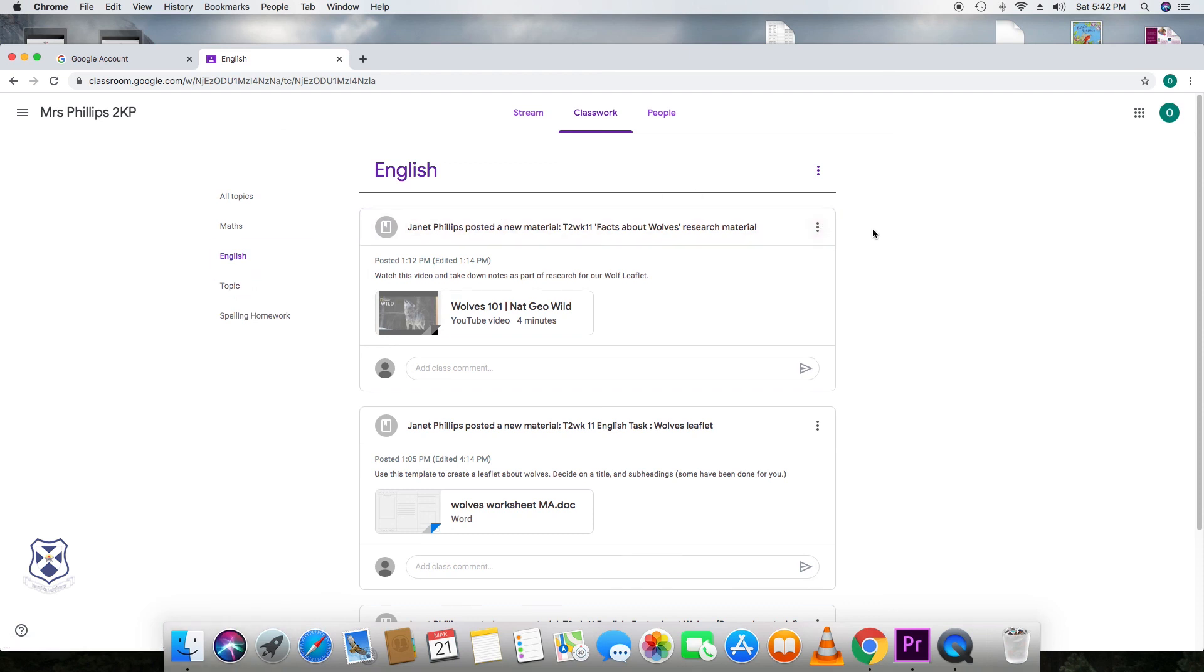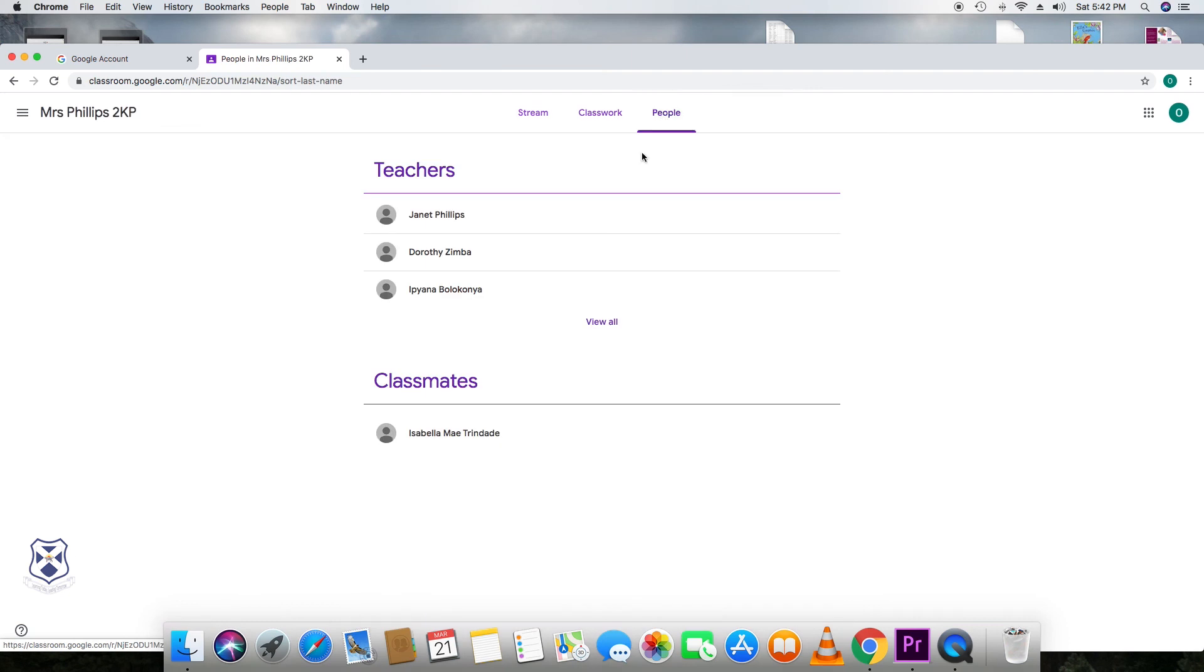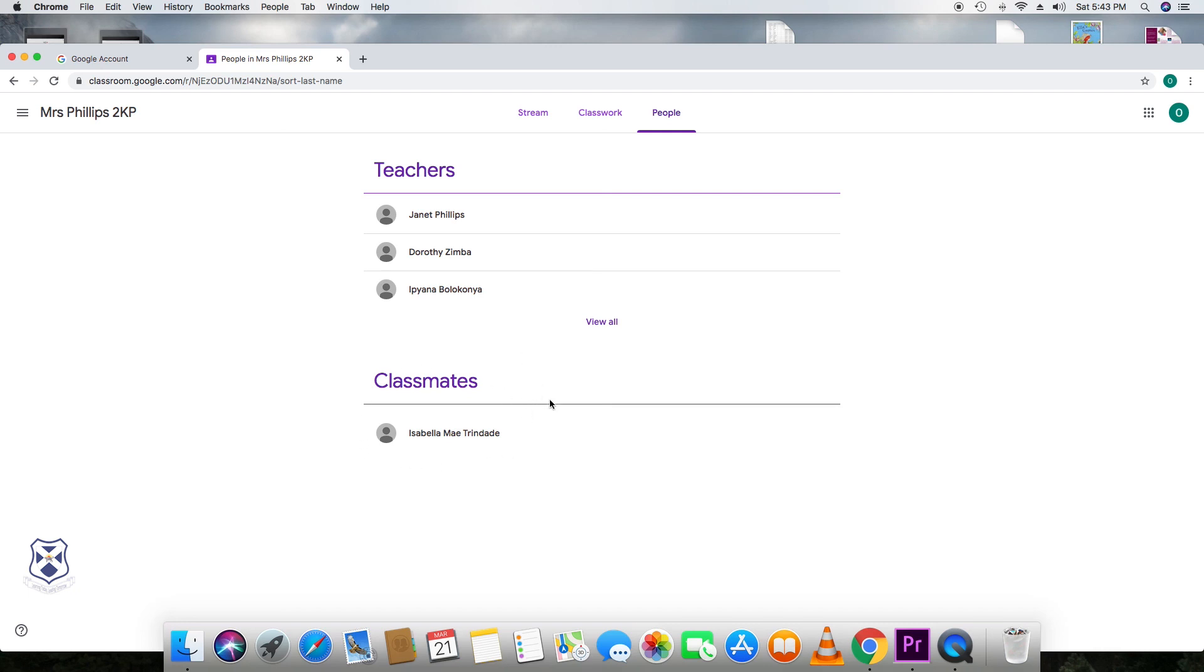And so really, that's it. If we then move on to people, this is where you see the staff, the teachers that manage your child's Google Classroom. And then your child's classmates. And that's it. Thank you very much.